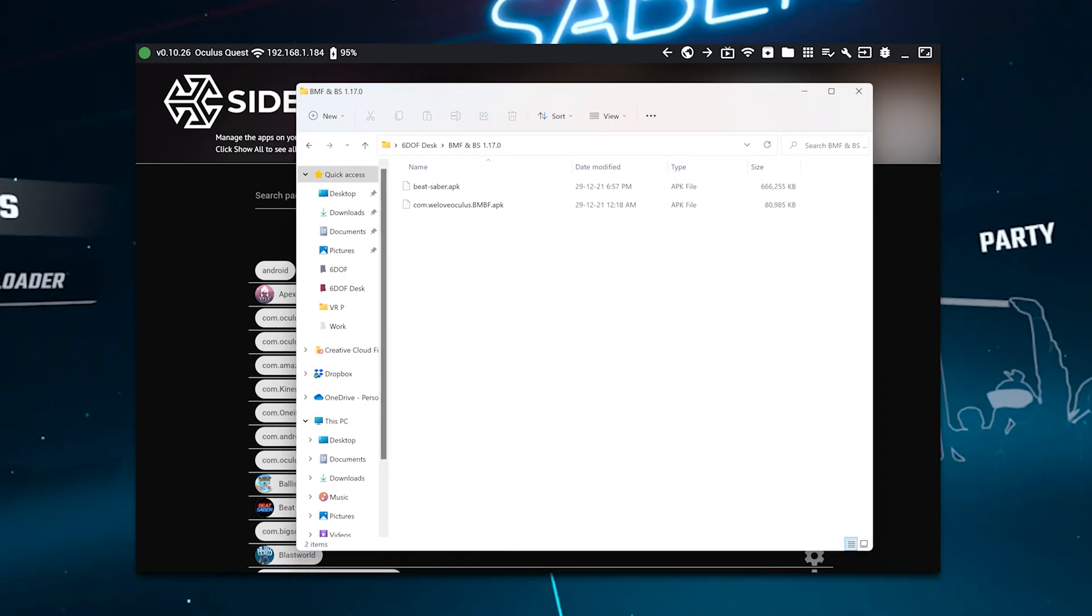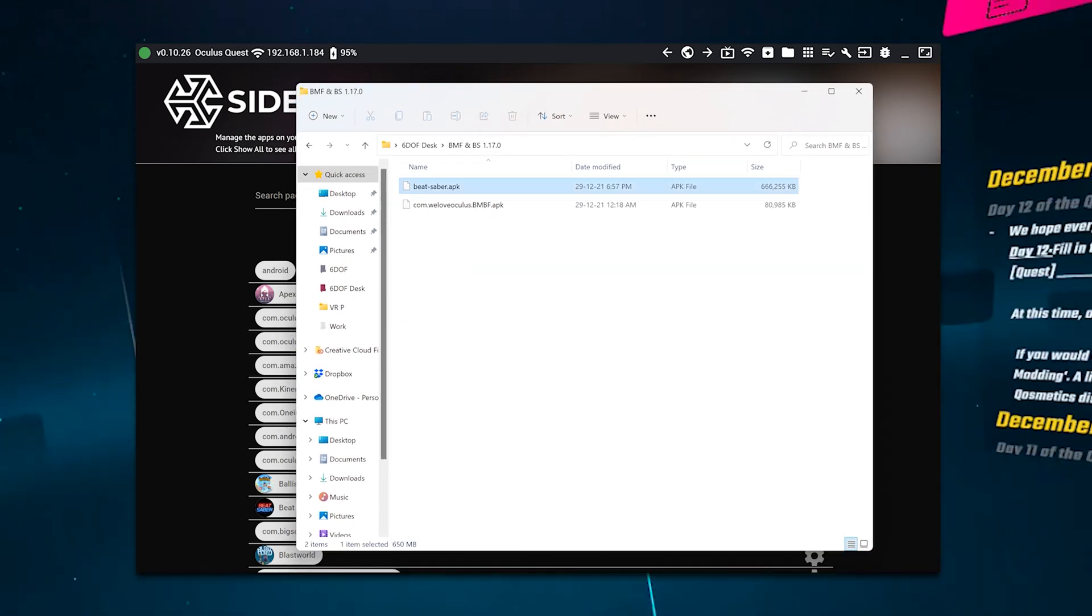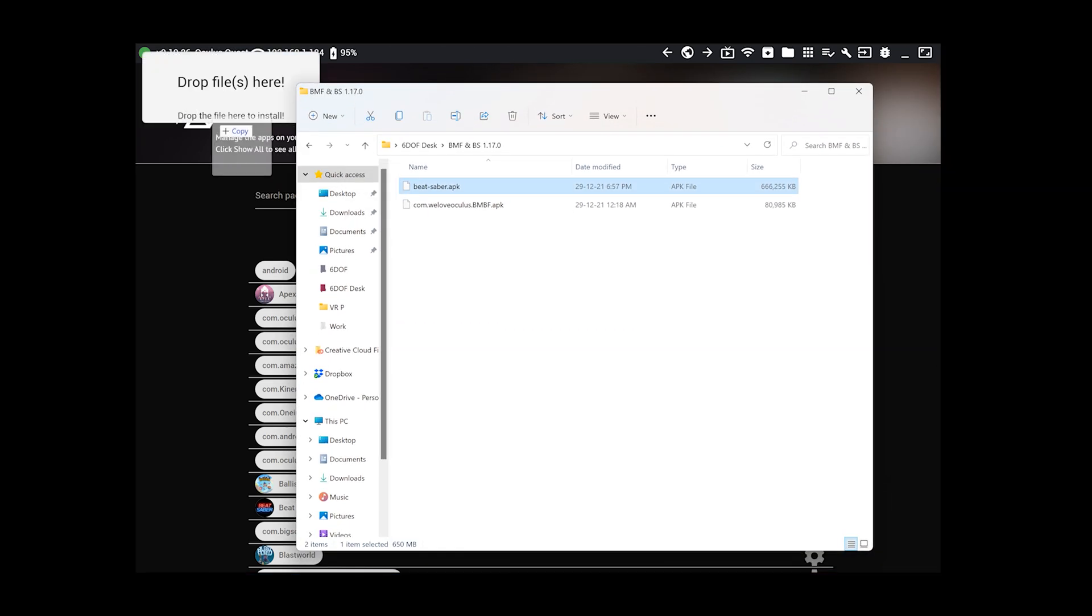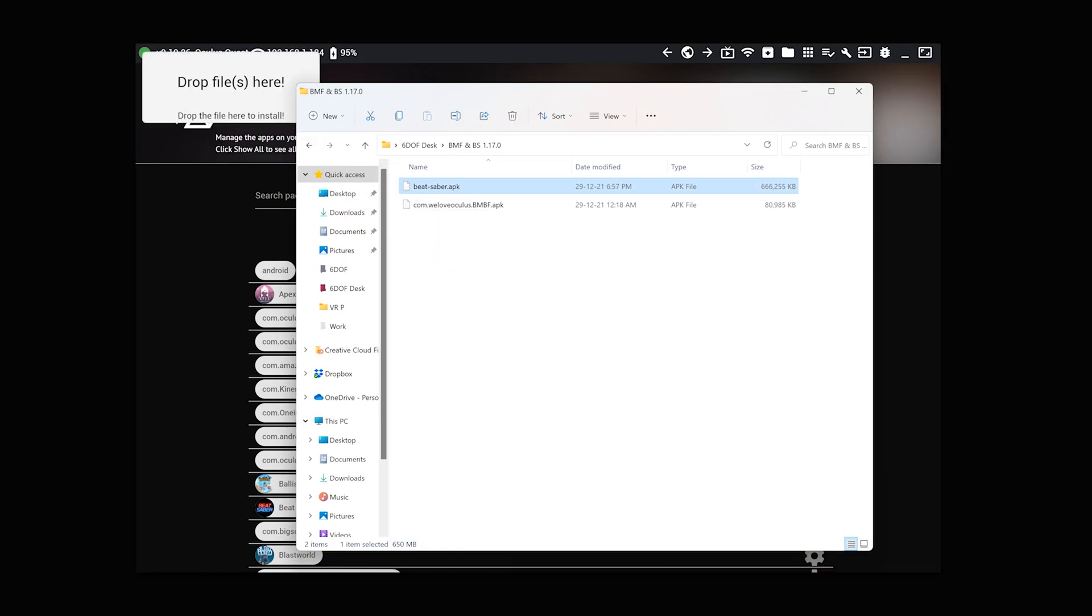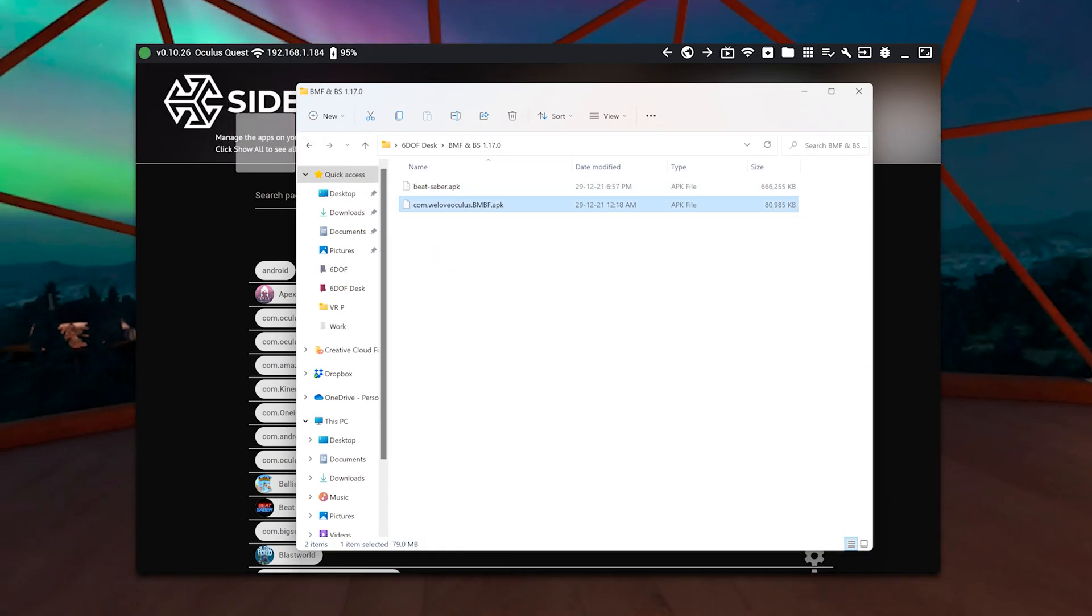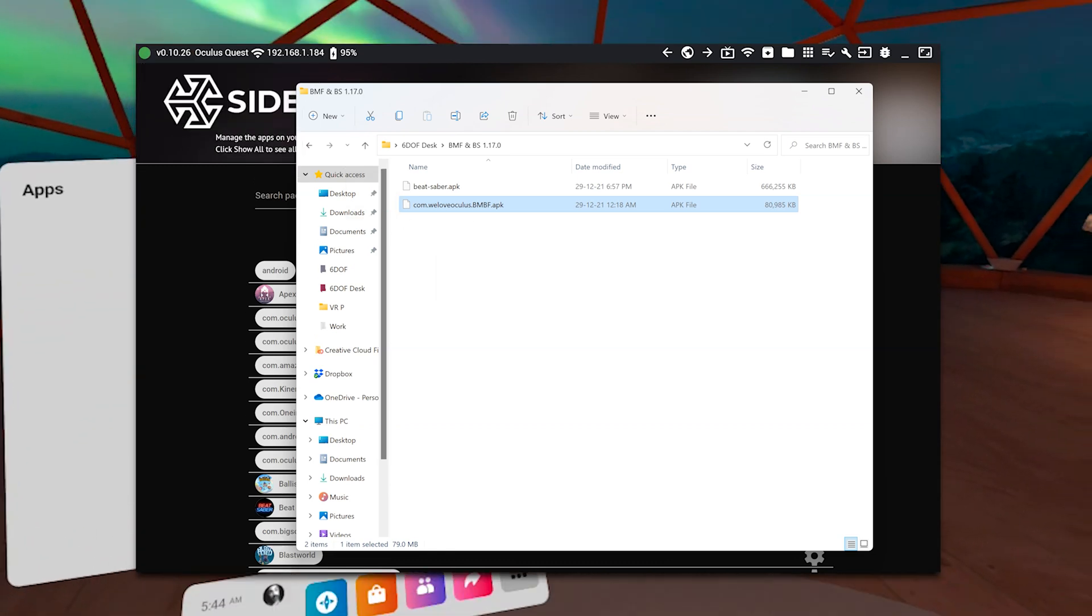Once it's green, you drag the files to the SideQuest logo. Lo and behold, it will install them on your Quest. Now what?